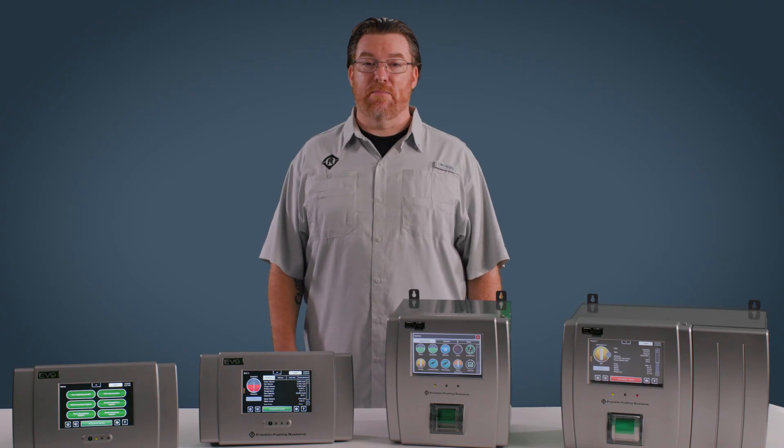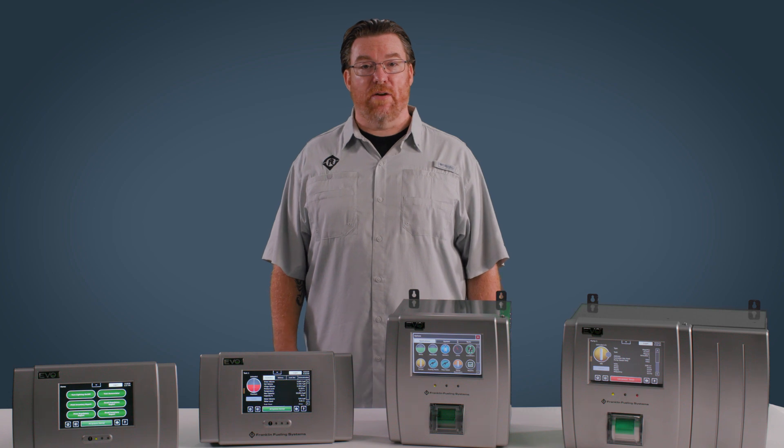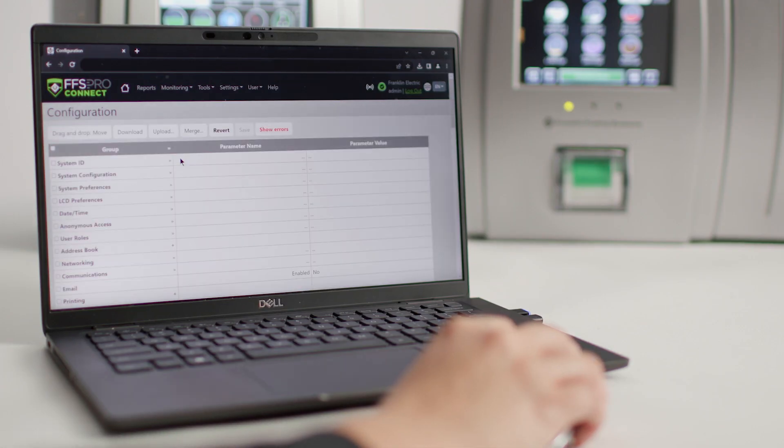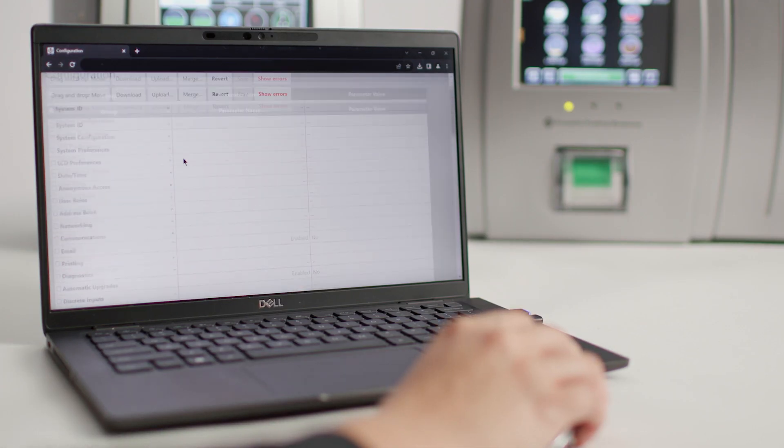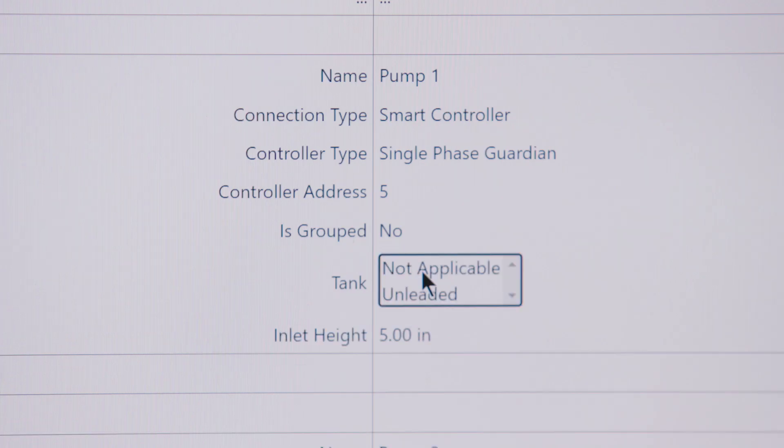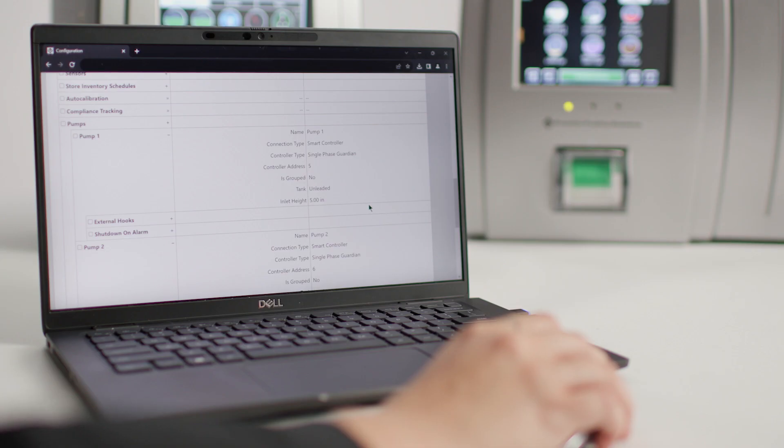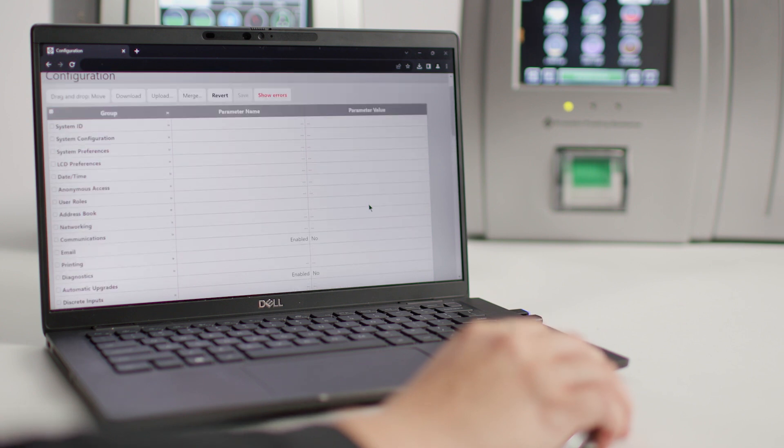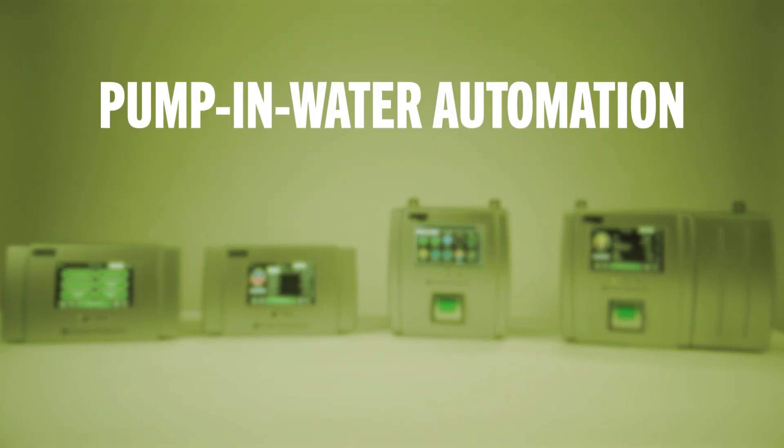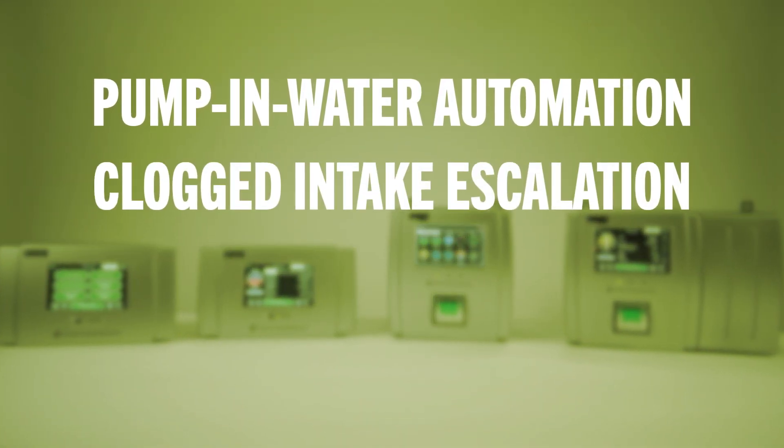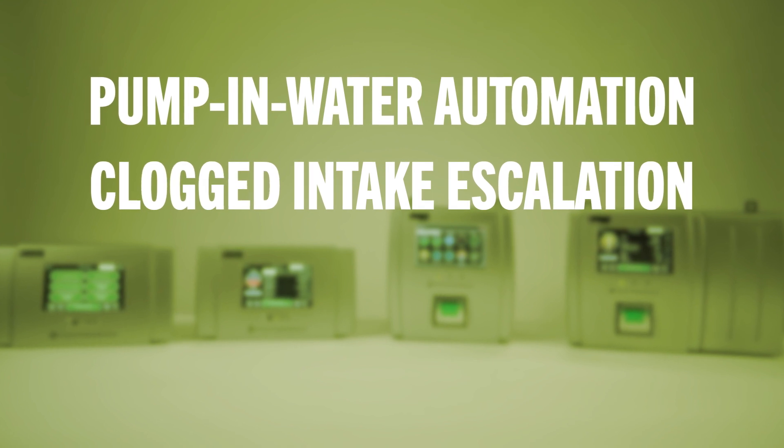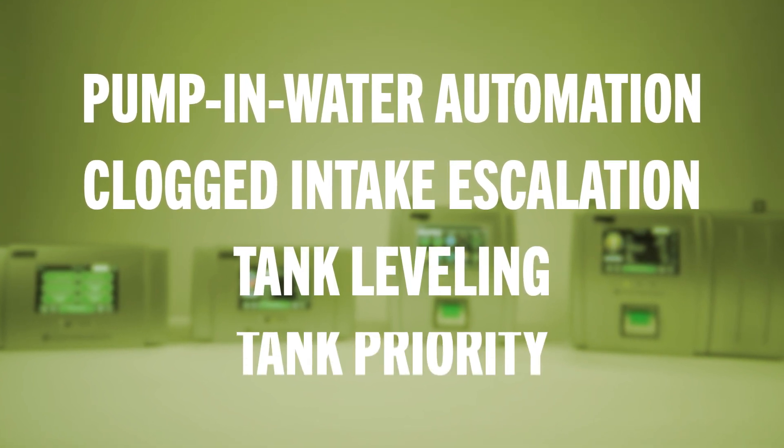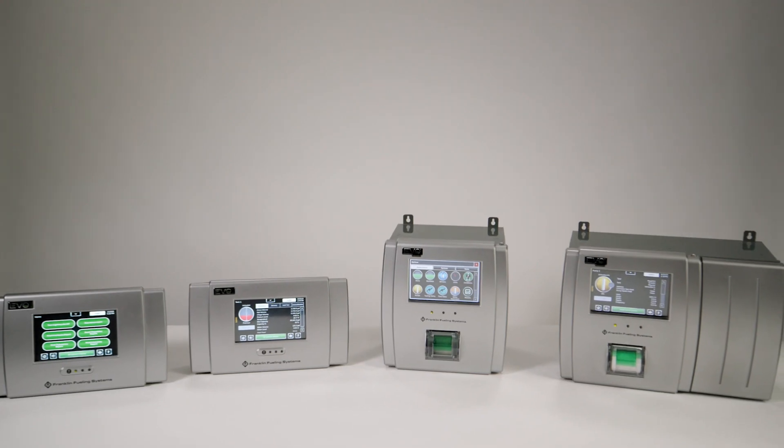But unlike anything else on the market, Evo's TPI software creates a powerful network between pump controllers and the Evo series. That gives operators enhanced remote pump monitoring and automated advanced pump control functions, including pump and water automation, clogged intake escalation, tank leveling, tank priority, and more. And it's only on the Evo series.